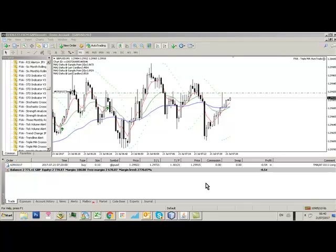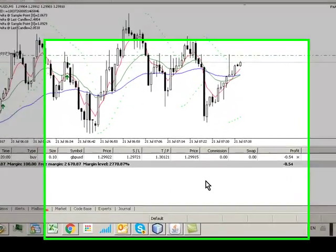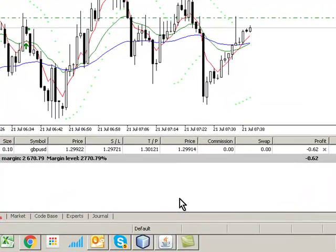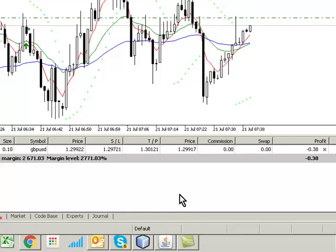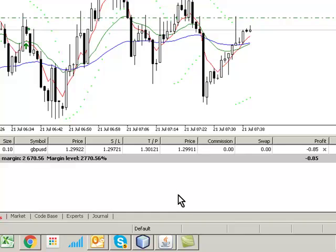Good morning beta test team. 21st of July 2017. Triple moving average order trade system — another code amendment for you.